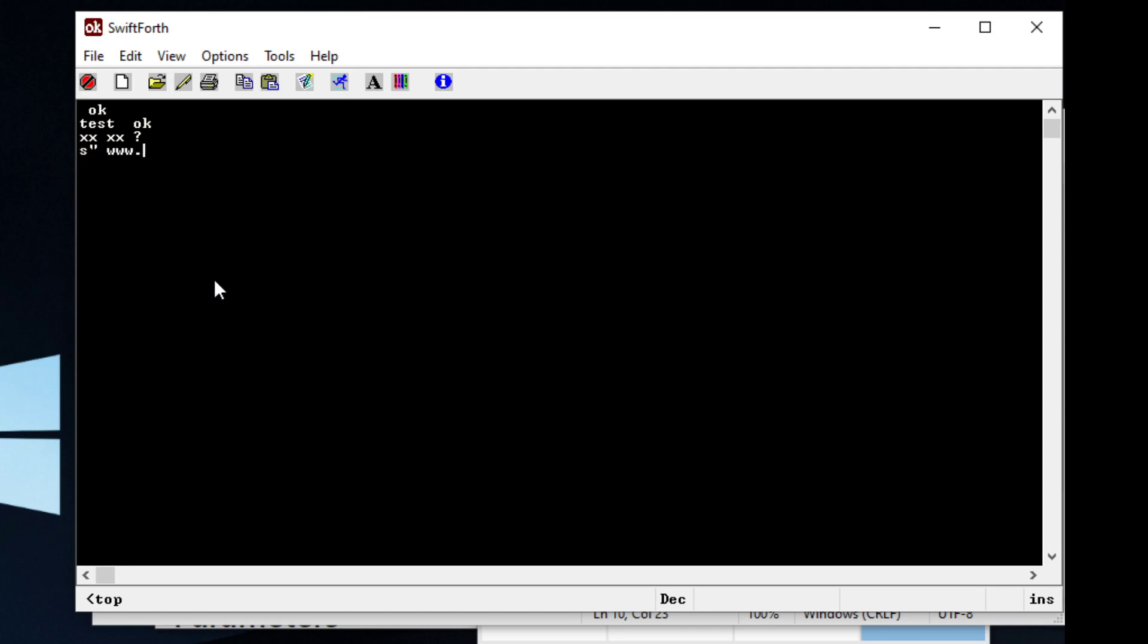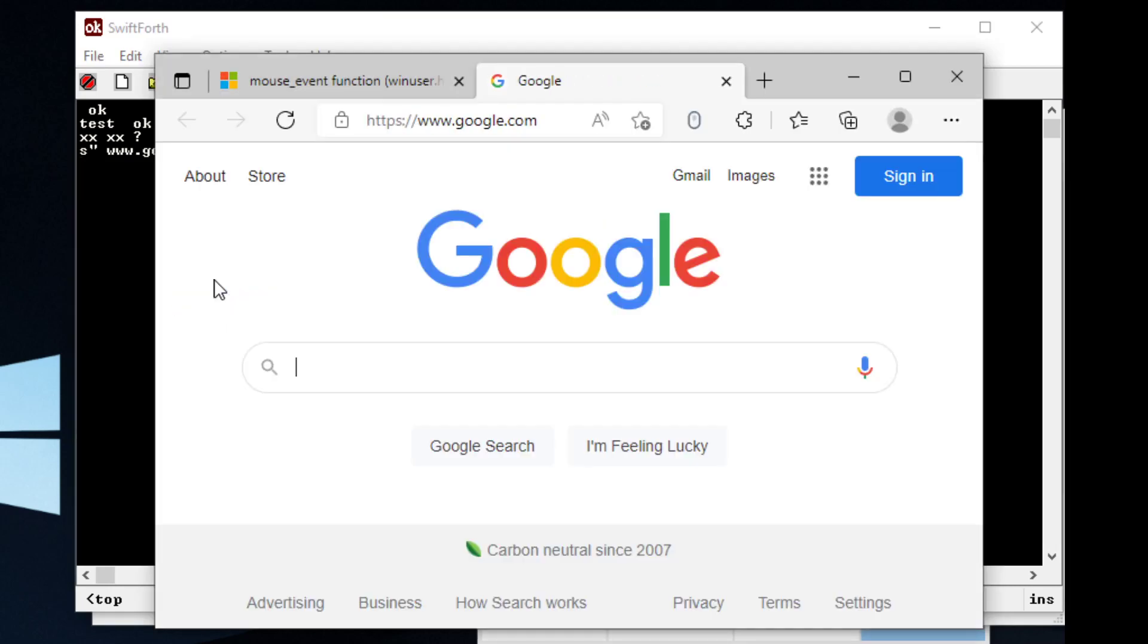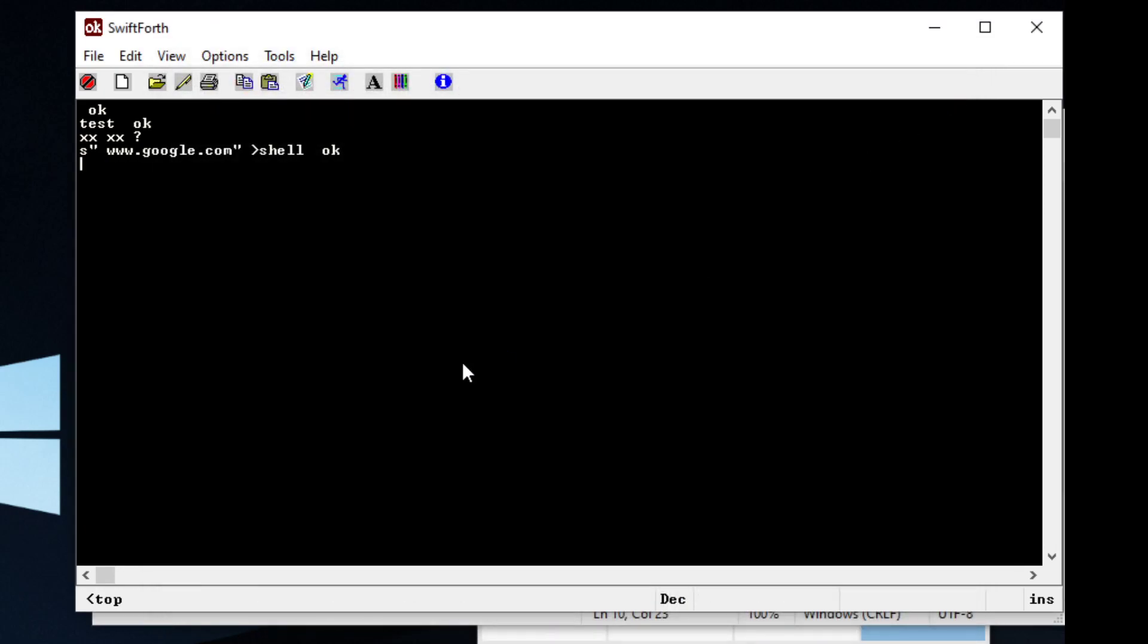So you can have Forth call your default web browser. So we can have Forth open up the web browser and have it go straight to Google.